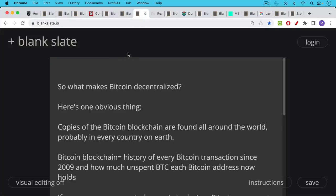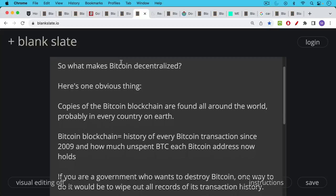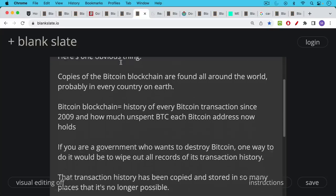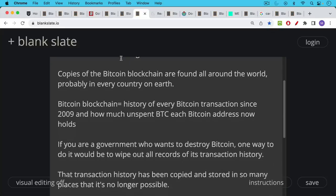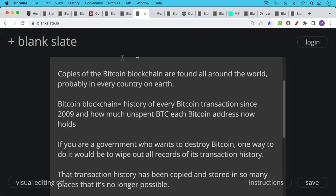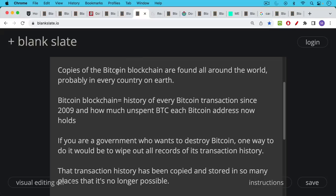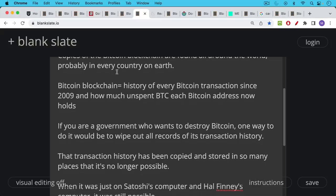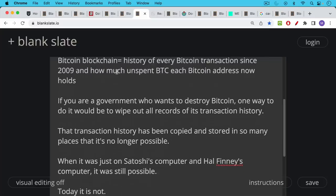So what is it that makes Bitcoin decentralized? I'll give you one obvious thing. Copies of the Bitcoin blockchain are found all around the world probably in every single country on earth. Bitcoin blockchain is just the history of every Bitcoin transaction since 2009 and also how much unspent BTC, how much unspent Bitcoin is held in each Bitcoin address. So if you're a government who wants to destroy Bitcoin one good way of doing it would be to wipe out all records of its transaction history. In other words wipe out all copies of the blockchain. But that transaction history, that blockchain has now been copied and stored in so many places that it's no longer possible.